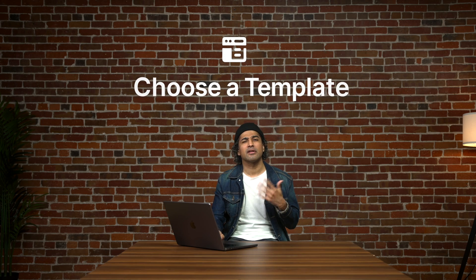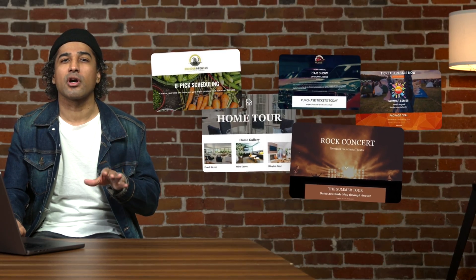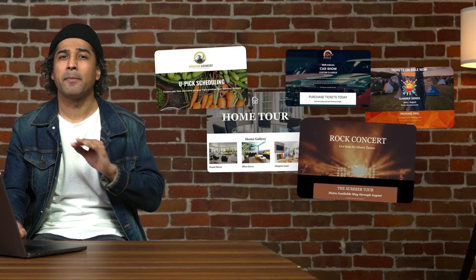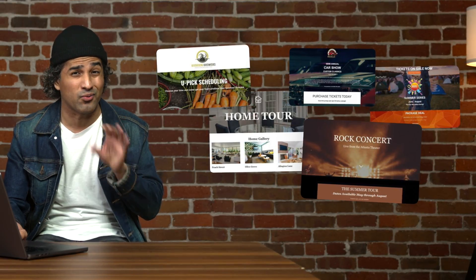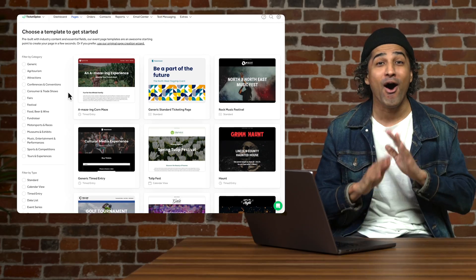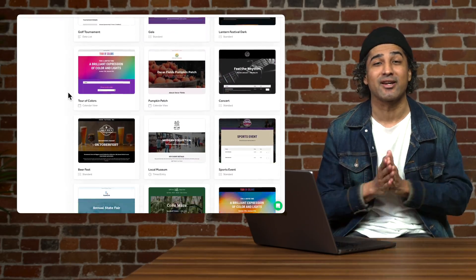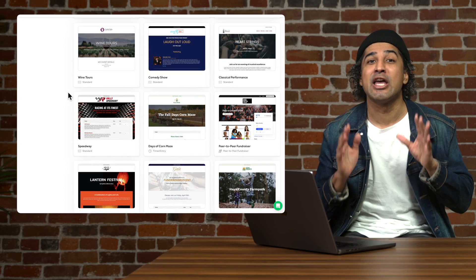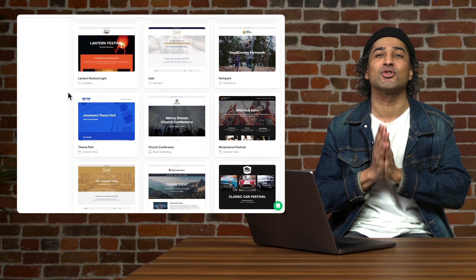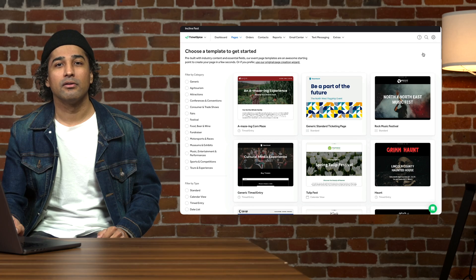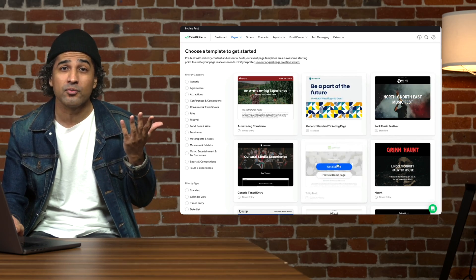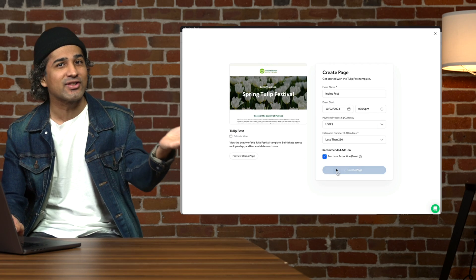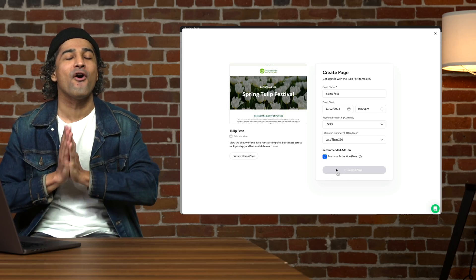To get started, let's choose a great looking template. All ticketing pages start with a beautiful template, so feel free to find the perfect one for your event. But don't worry, you won't be stuck with a rigid look you can't update. All of the templates are 100% customizable. Like a frozen yogurt shop with 100 flavors and ridiculous toppings, you'll be able to add and build to your heart's content. Let's select this one. We'll give a few more details about the event, including the type of event it is. And all set — let's kick off our fall festival.